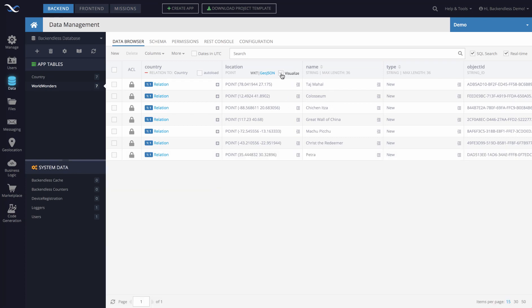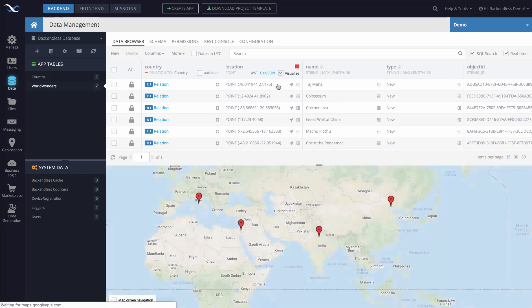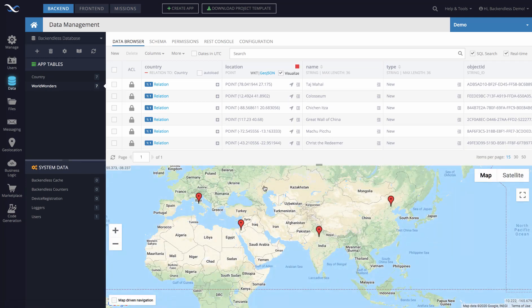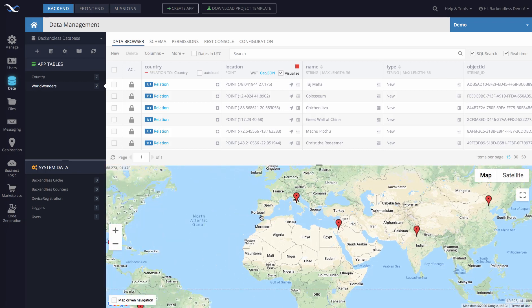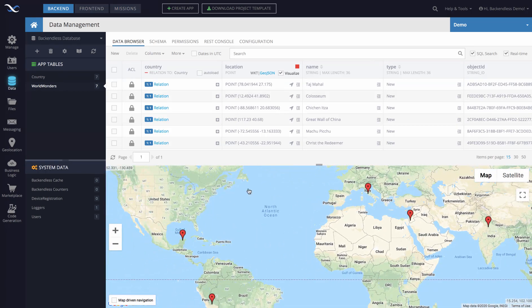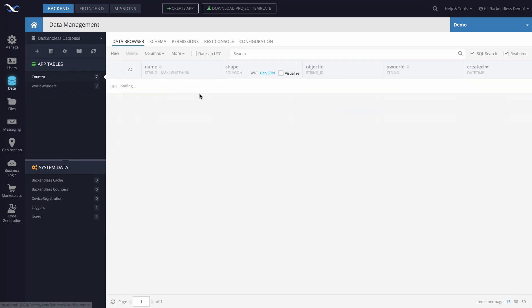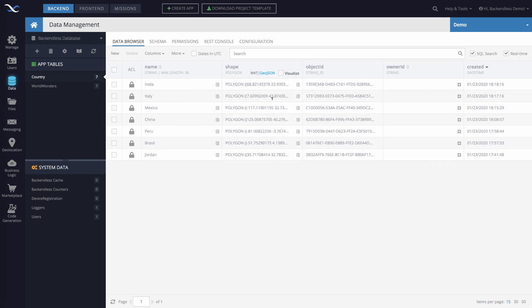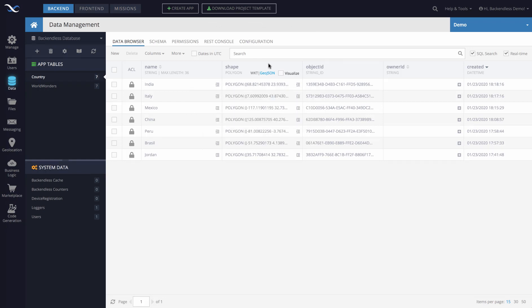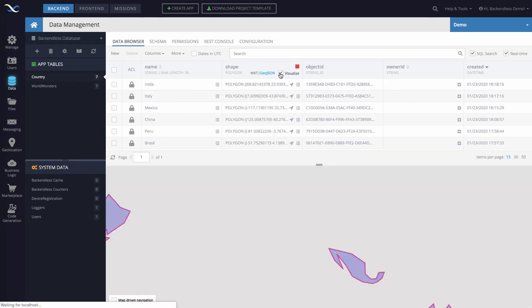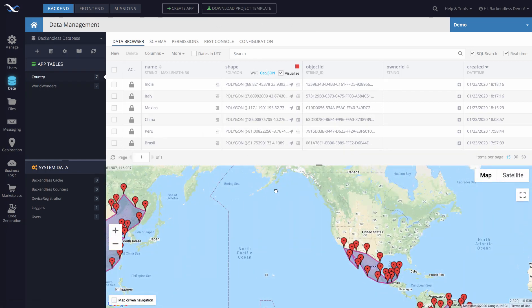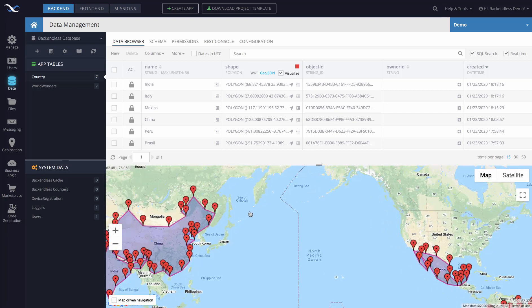The Visualize option in console lets you display these locations on the map. There is another table called Country, and these are the countries where these seven wonders of the world are. There is also a spatial column called Shape, which displays the outline of those countries.